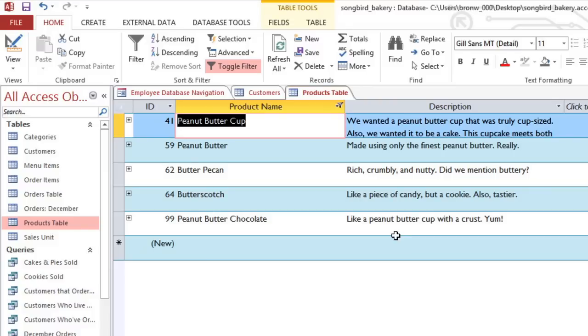And this filter gives us results like Peanut Butter, Butter Pecan, and Butterscotch.